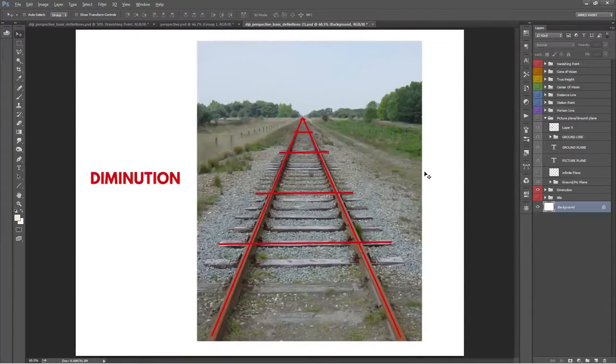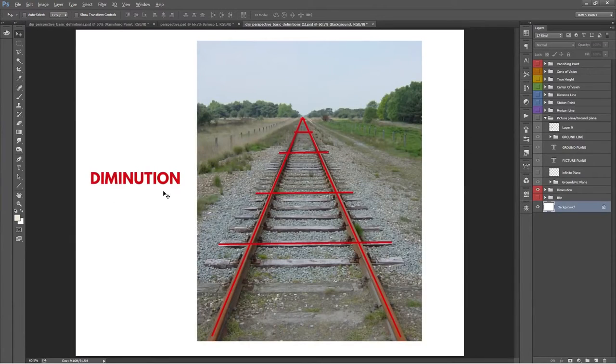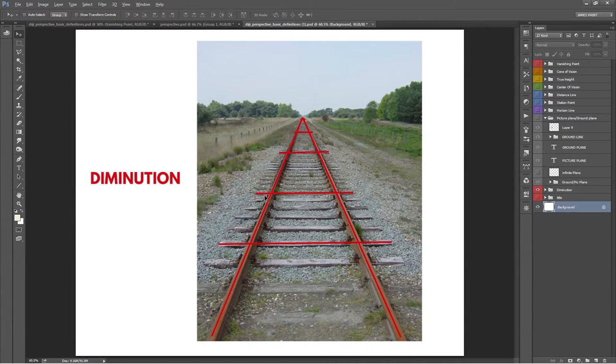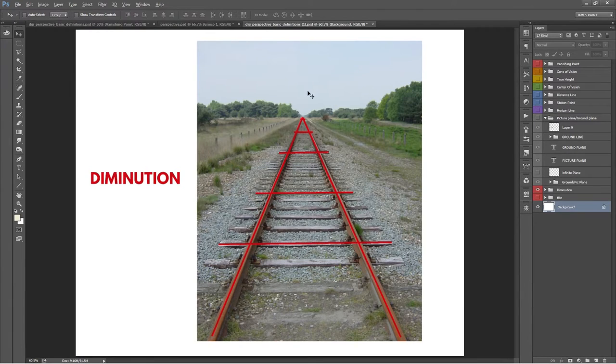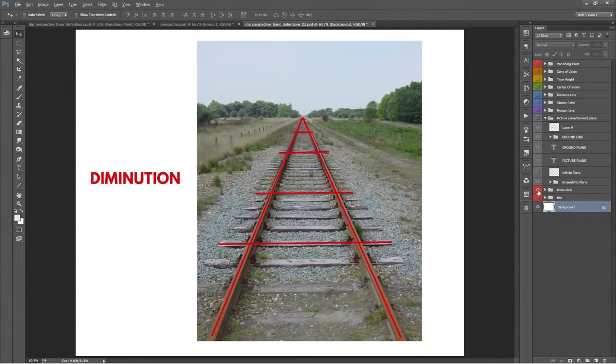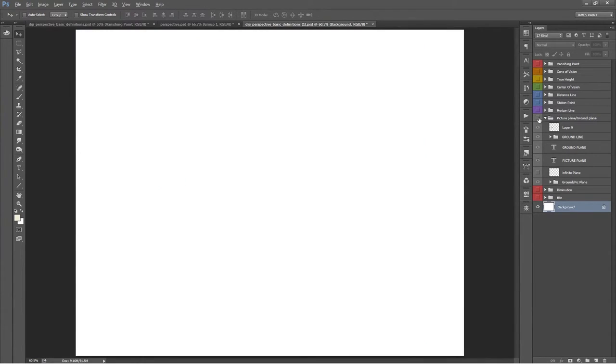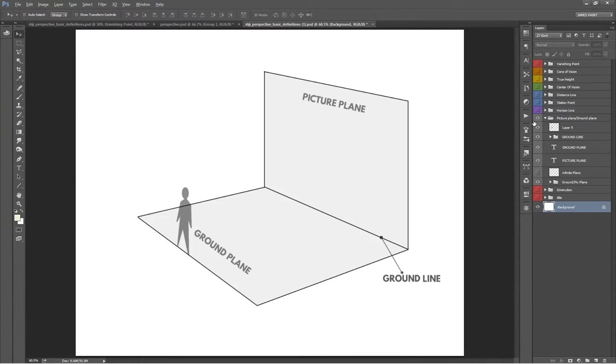Linear perspective uses a cool little principle called diminution, which basically means things appear to get smaller as they move away from the viewer. Let's use a simple layout in 3D space to describe basic perspective definitions, starting with the picture plane and the ground plane.